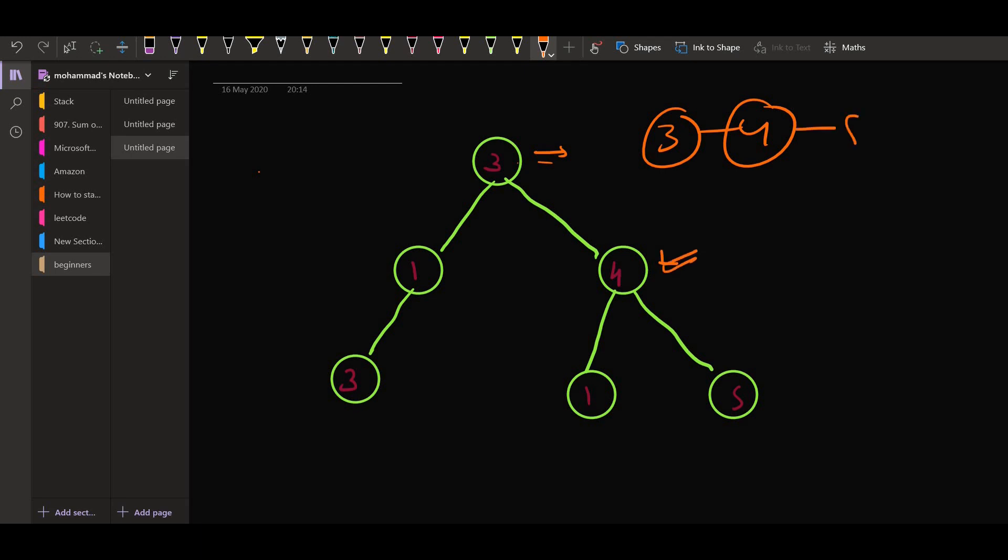Then again, five. So this is the path three, four and five, and five is the maximum among all these nodes. So five is also a good node.